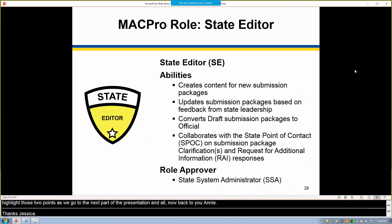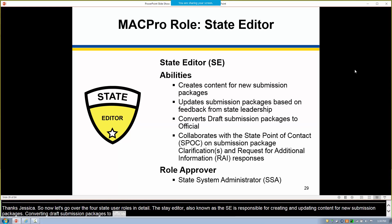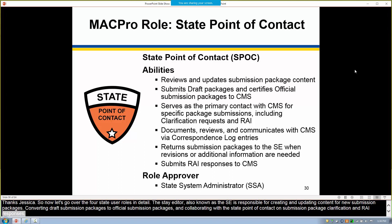Let's go over the four state user roles in detail. The state editor, also known as the SE, is responsible for creating and updating content for new submission packages, converting draft submission packages to official submission packages, and collaborating with the state point of contact on submission package clarification and RAI responses. The state point of contact, also known as SPOC, is the next role in the process. The SPOC is responsible for submitting submission packages to CMS, and users holding this role also serve as the primary contact with CMS for submissions, including clarification requests and RAI.